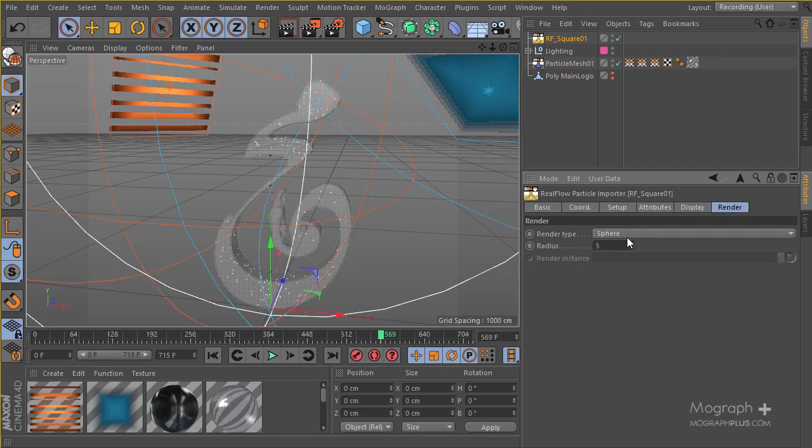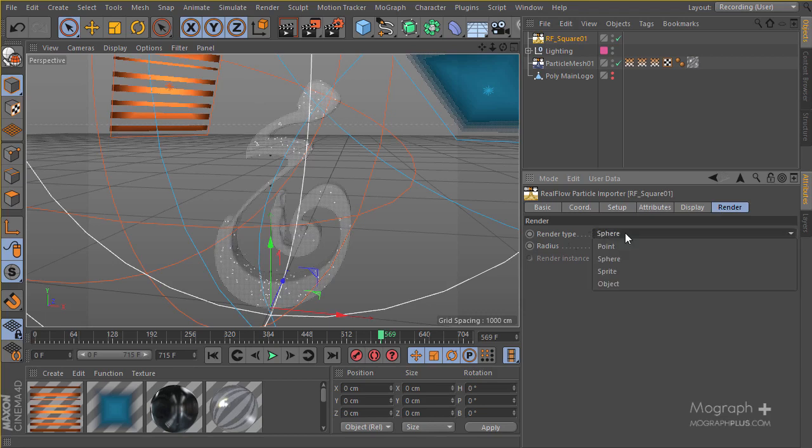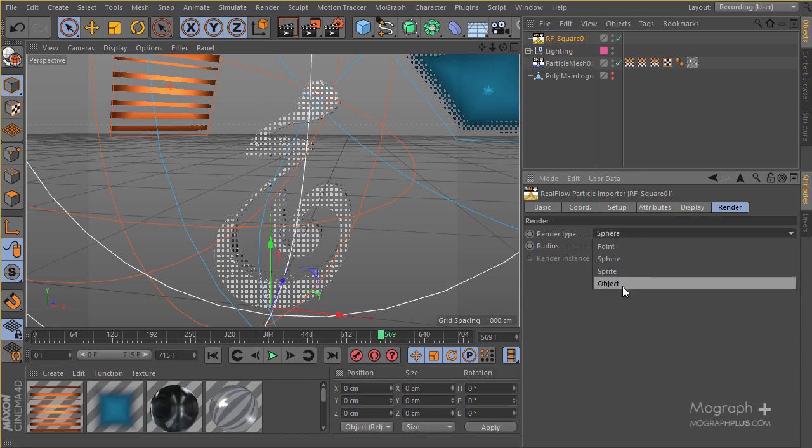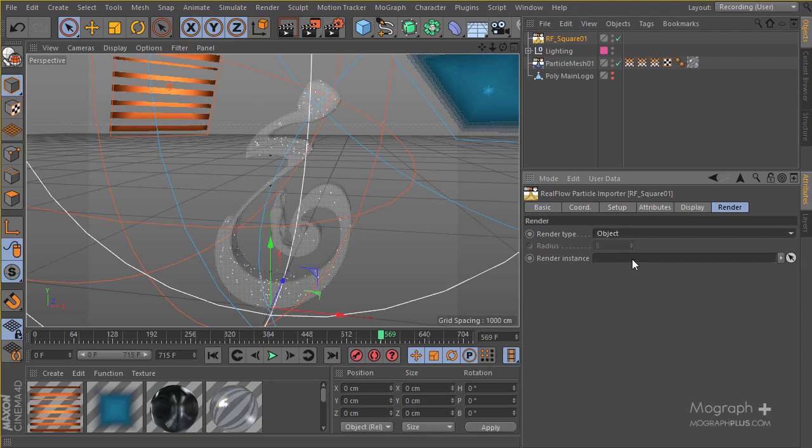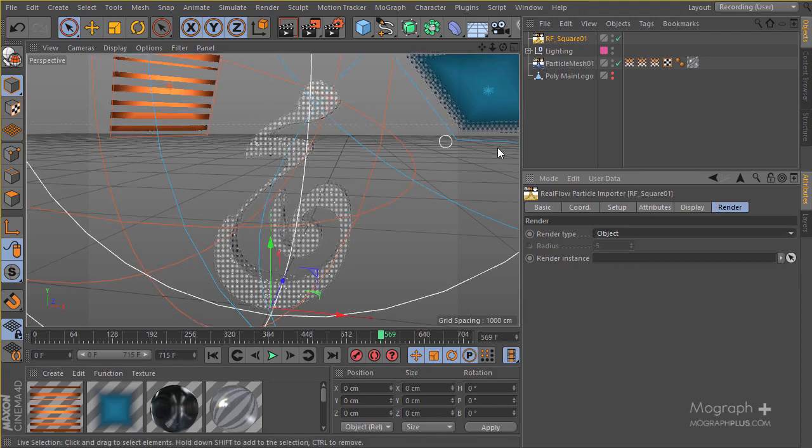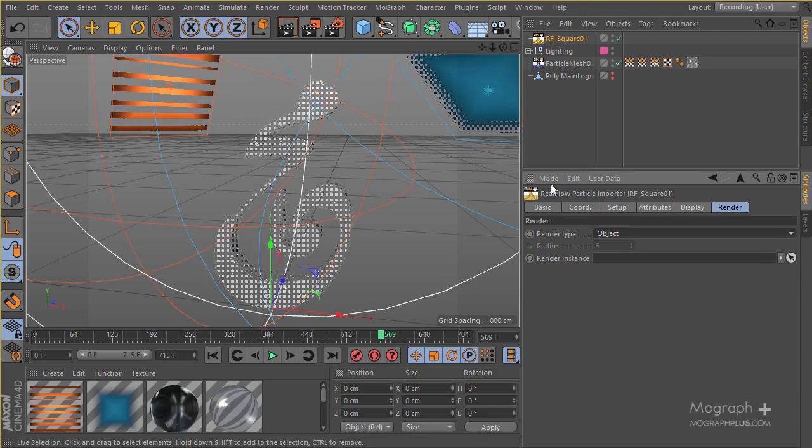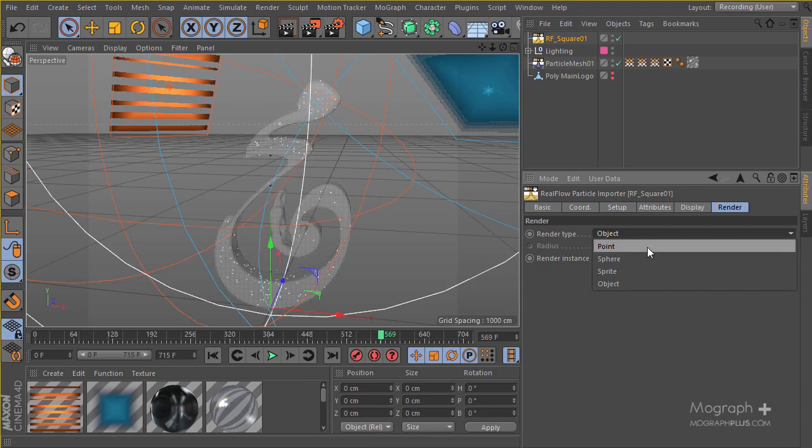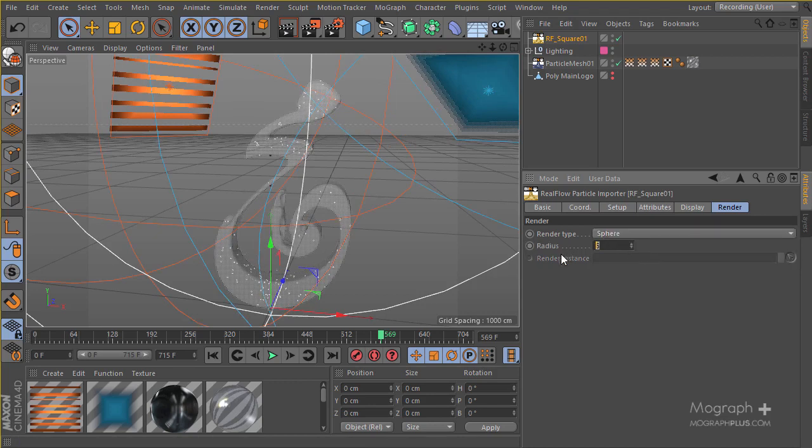Go to your Render tab and change the Render type. It's on Sphere. You can go ahead, Render Points, Sphere, Sprite or even Objects if you want. You can change this object and define the objects and the particles will represent those objects. But I'm just going to go ahead with really small spheres like, let's go ahead to 0.5.